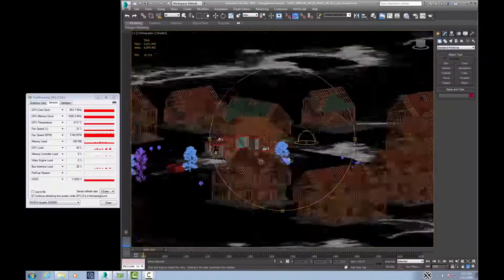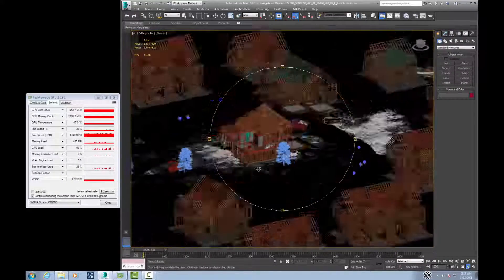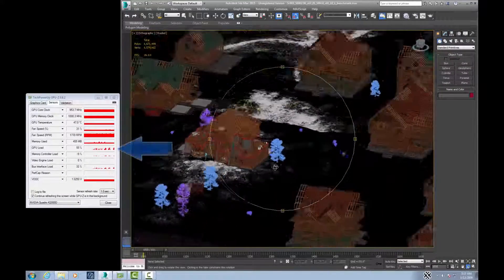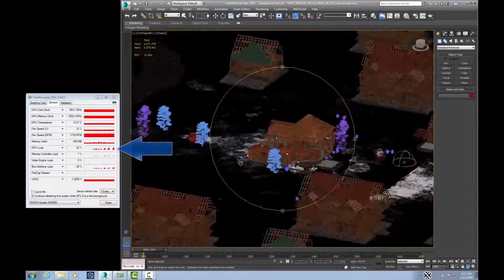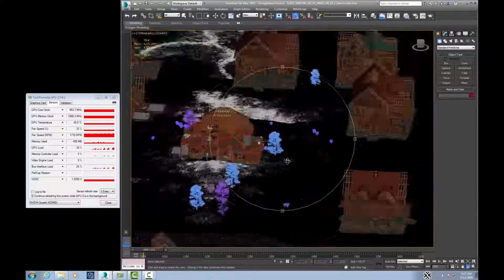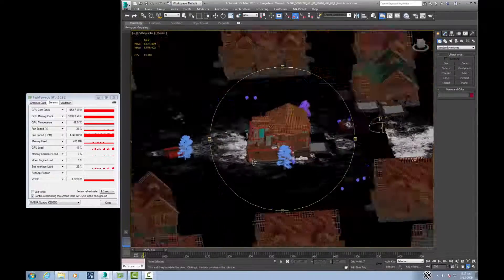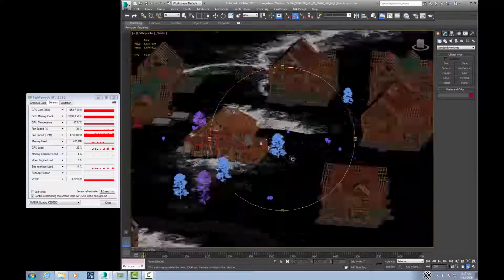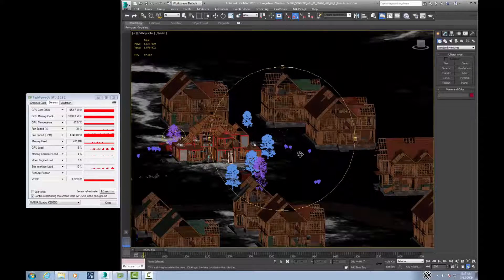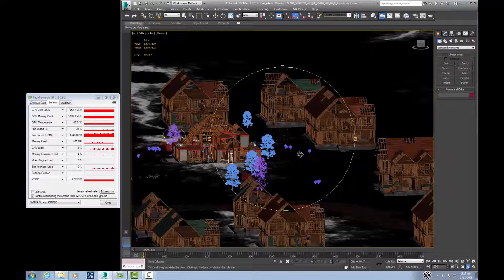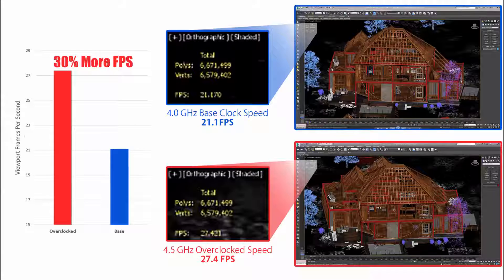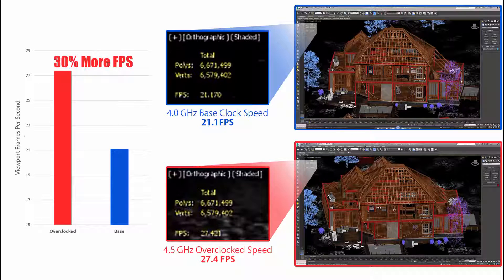To illustrate the lack of a graphics card bottleneck, here you can see we're only taxing the card to about 50% of full load. A more advanced graphics card would not improve the viewport frame rate, because the graphics card is waiting on information from the CPU. We can clearly see the benefits an overclocked CPU has on viewport interactivity. When operating at the overclocked 4.5 GHz, the viewport frame rate increased by 30%.